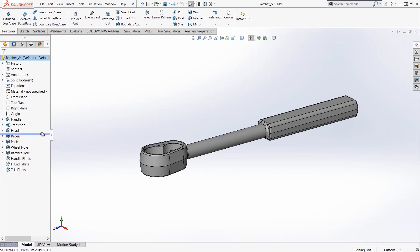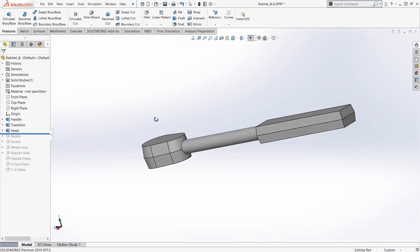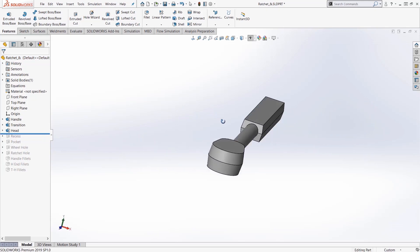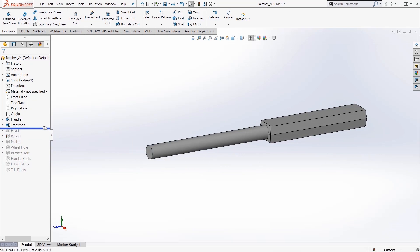So I'll move the rollback bar up to the top here and take a look at my model and I want to really look at this transition section here.